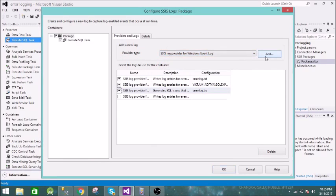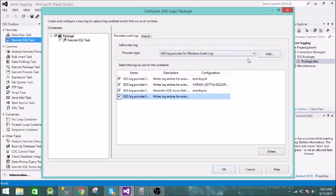Next we have Windows Event Log, so it will log all the information in the Windows Event Log. Just select this — no additional configuration is needed.